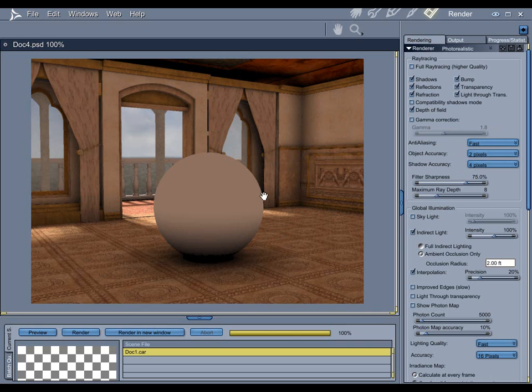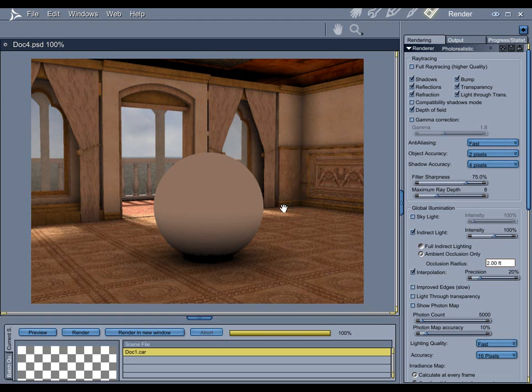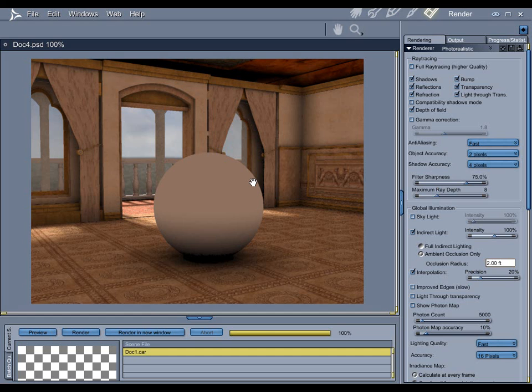At this point, to start making everything look prettier, one option is to start cranking up your rendering settings, but that is going to make everything take a lot longer. Another, and in my opinion, better option is to actually separate the ambient occlusion into its own pass and then composite everything together in Photoshop. Now, before you hit the Stop button, don't worry. I'm going to show you how to do that right now.